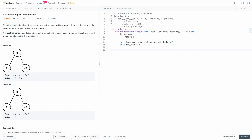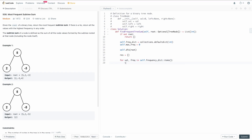Now we call our DFS function, passing in the root, which will perform a post-order traversal building out all the sums. After the DFS, we iterate over `self.frequency_dict.items()` — for each value-frequency pair, if the frequency equals `self.max_frequency`, we append that value to our result array. At the end, we return the result array.